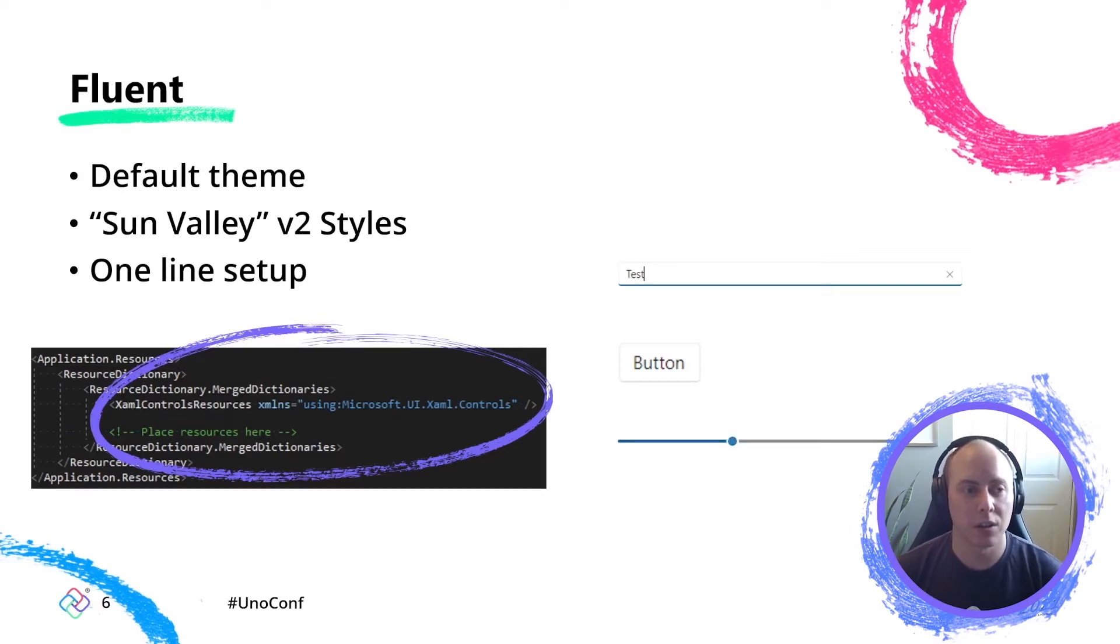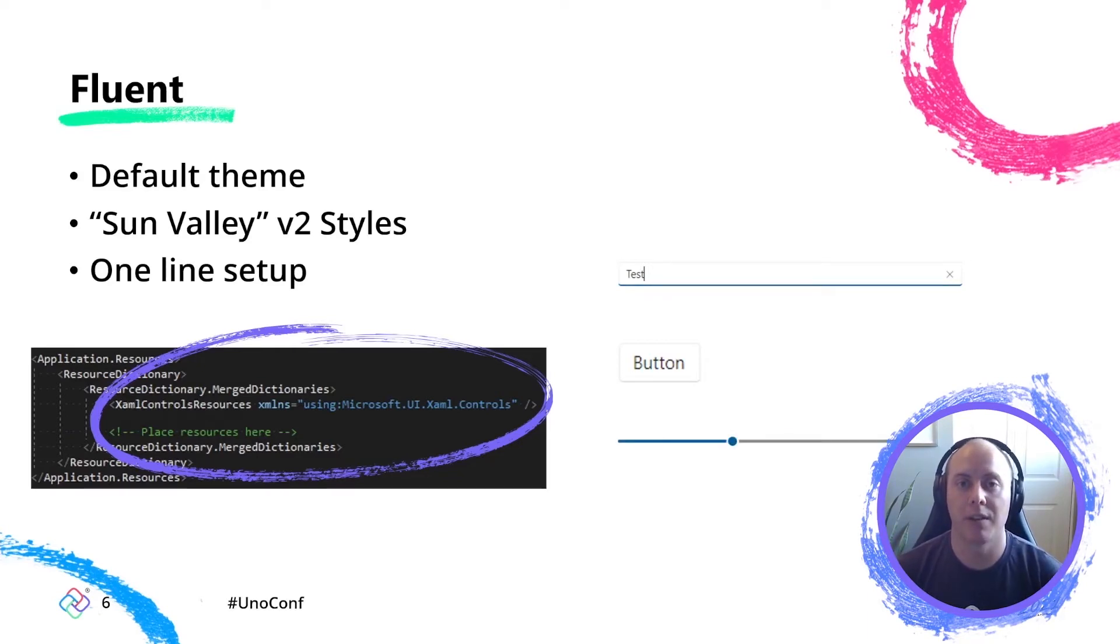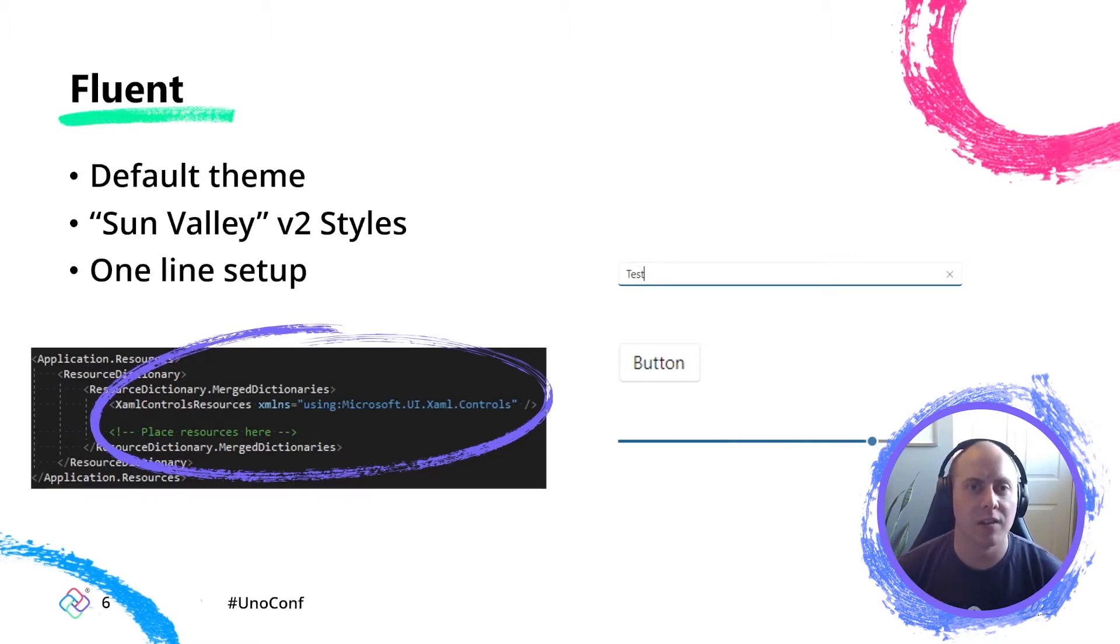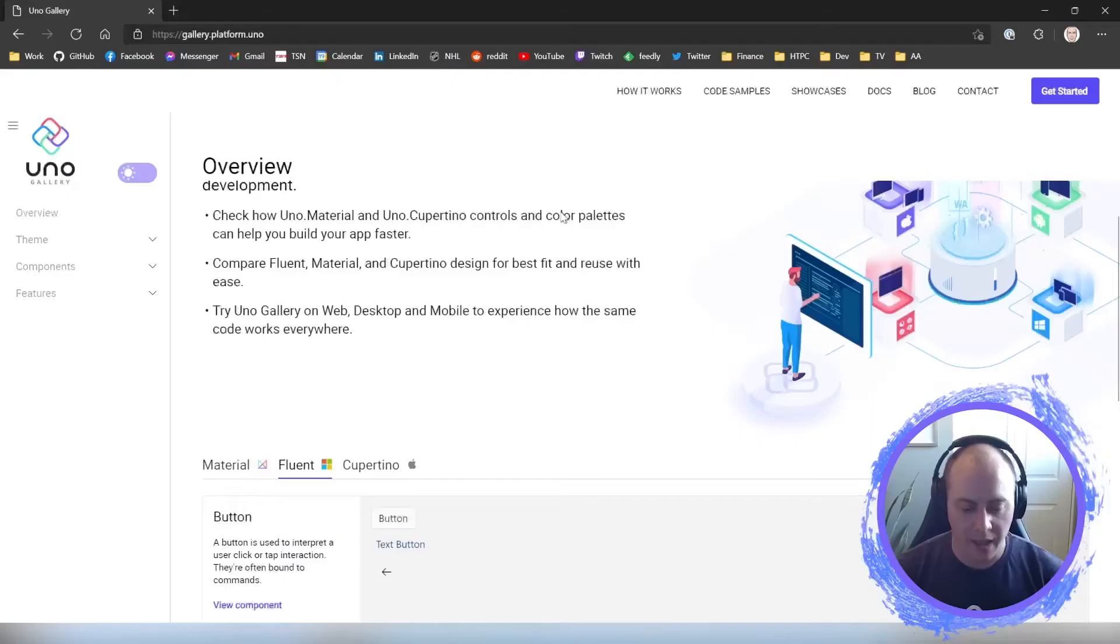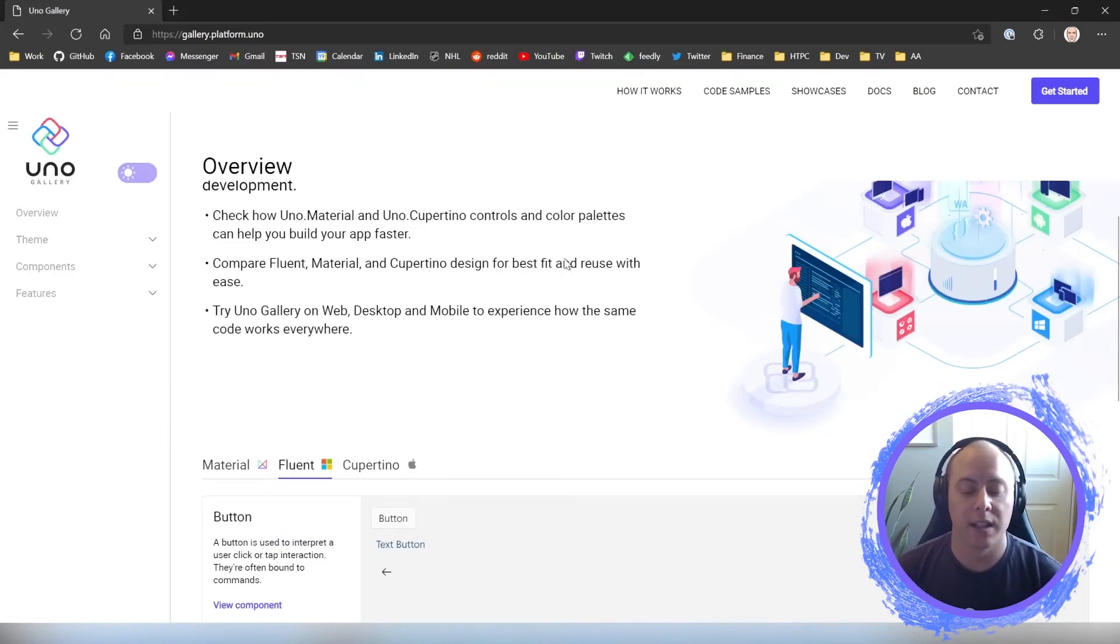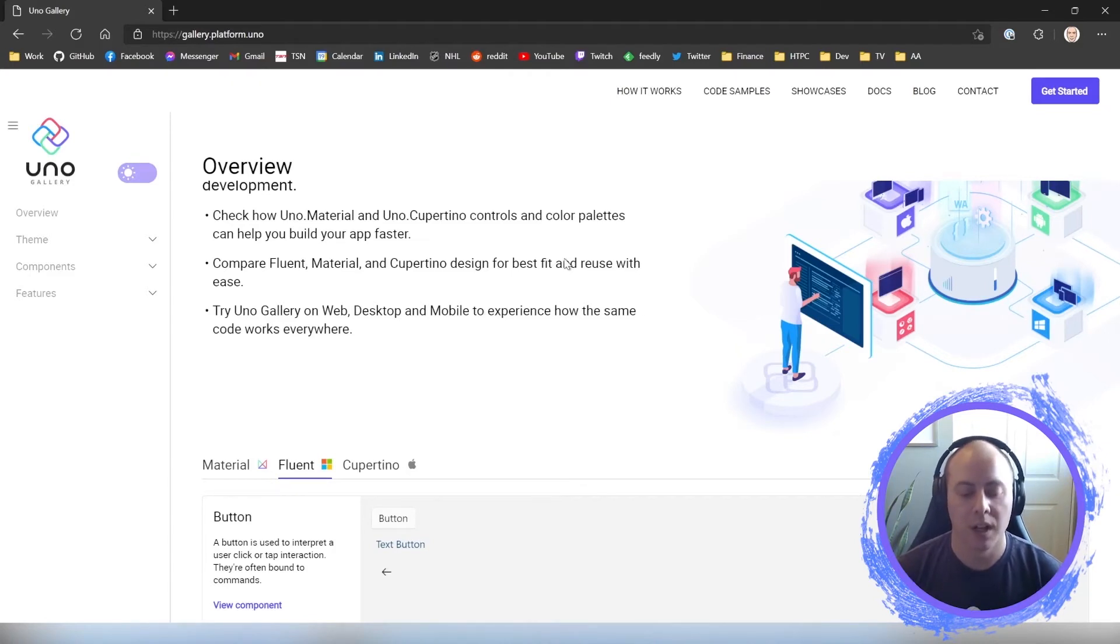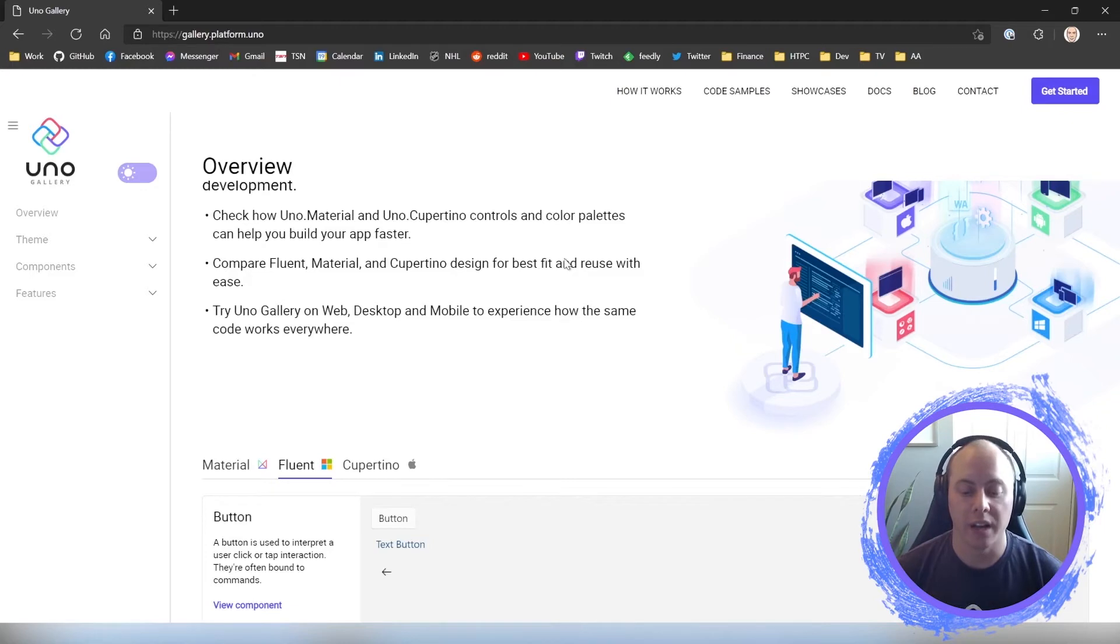So you don't even have to worry about that once you do a file new Uno project. And these are also using, so it's the default theme, it's just this one line setup. And these are also, they have the capability of having those V 2.5 styles, I believe, and the 2.6 Sun Valley styles for fluent. I have the nice, you know, rounded corner radiuses and stuff like that. So if we wanted to take a look at some fluent stuff, we can go to the Uno gallery. And so this is the Uno gallery. So if you've never seen the Uno gallery before or know what it is, it's an application written on the Uno platform. So it's written all in XAML and it targets all our supported platforms. And right now what we're looking at is that Uno application running natively in the browser using WebAssembly.